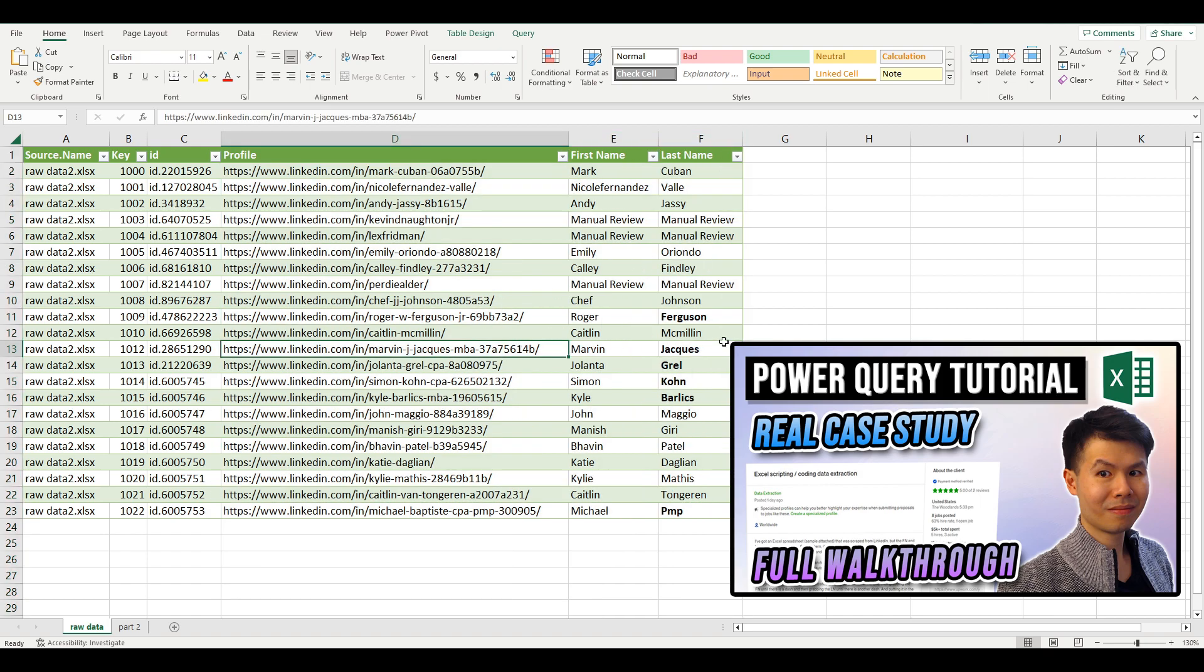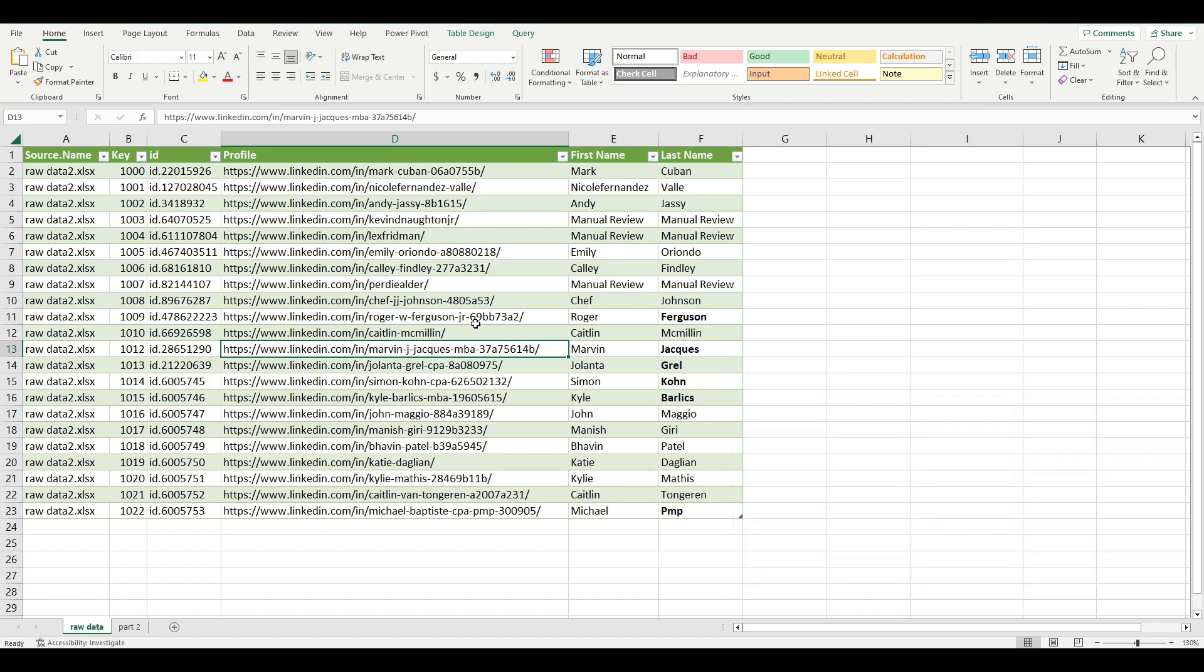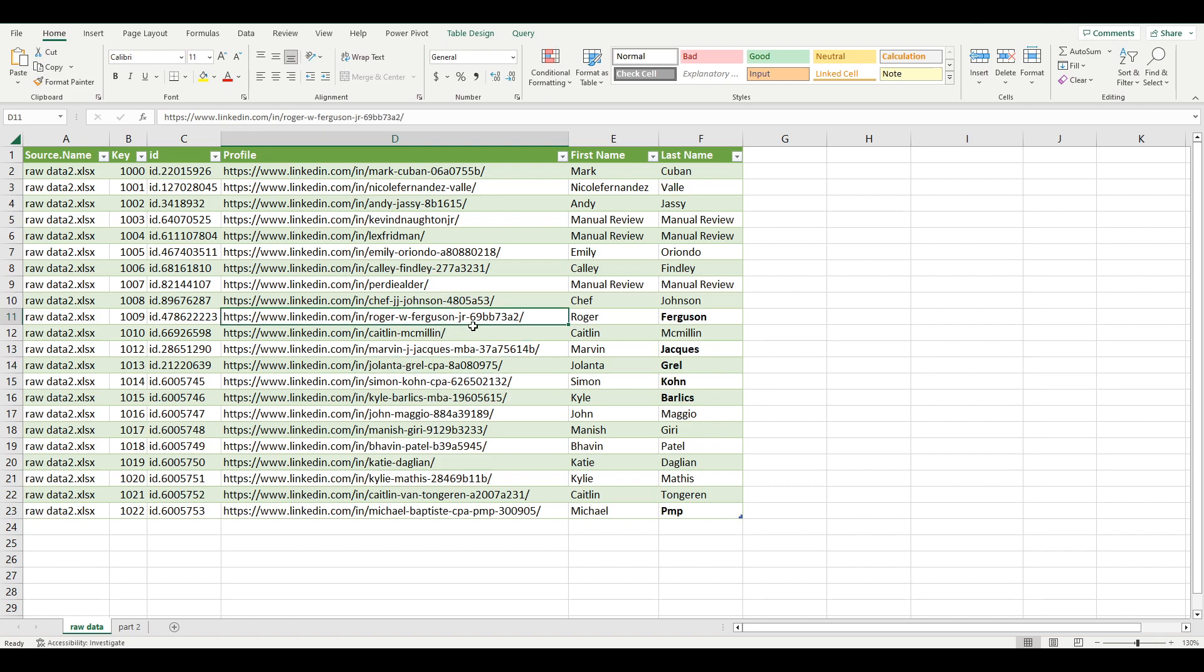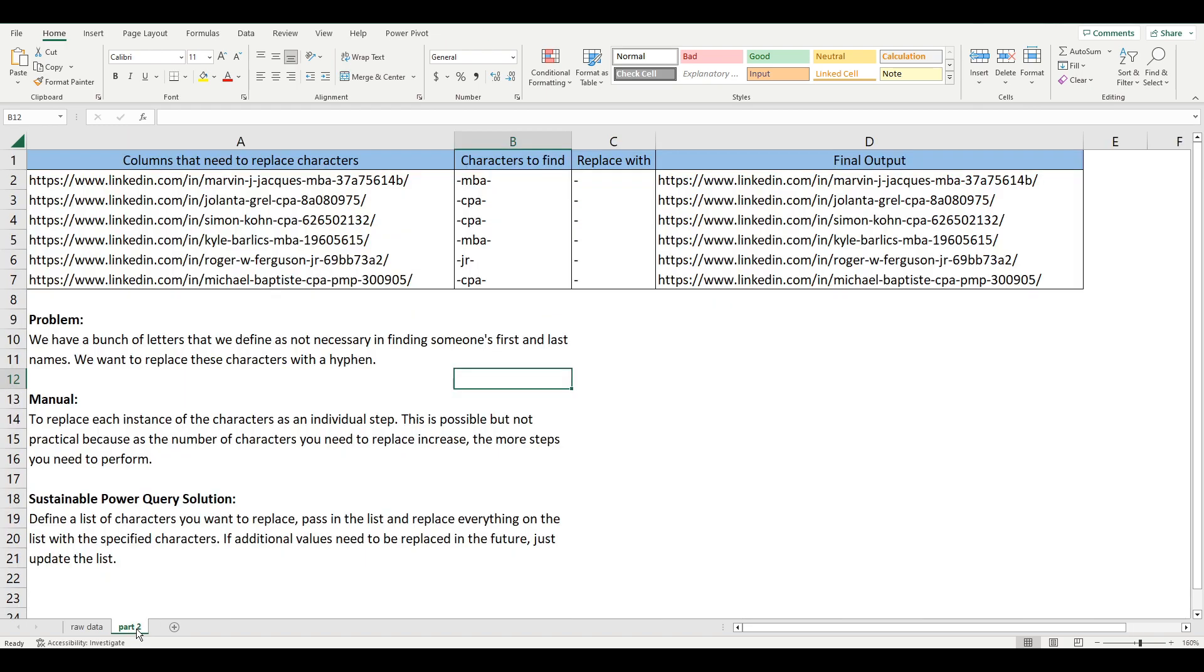What we saw in the last video was that we encountered a problem where the last name was sometimes distorted by having extra characters following it, such as MBA, CPA, as well as the letters JR for Junior. What we did to solve that problem was a very manual method.